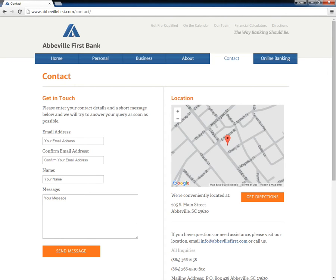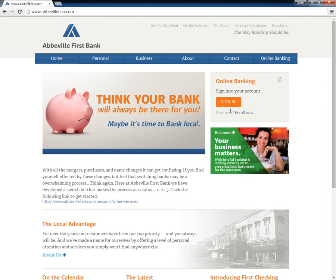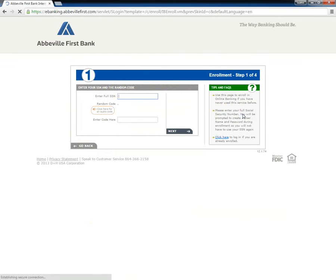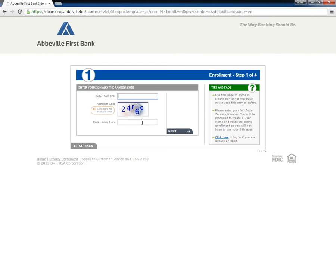If a customer wishes to bank online, they must go to the home page and click on the link Enroll Now, which is below the online banking section. Users are directed to a new page where they must enter their social security number and the randomly generated code into the blank fields.